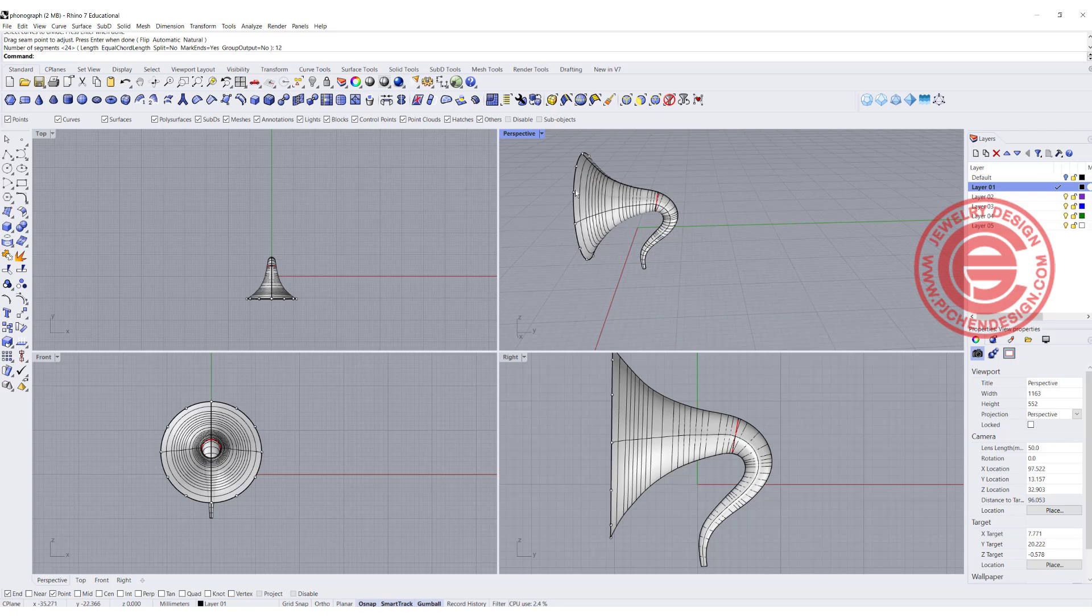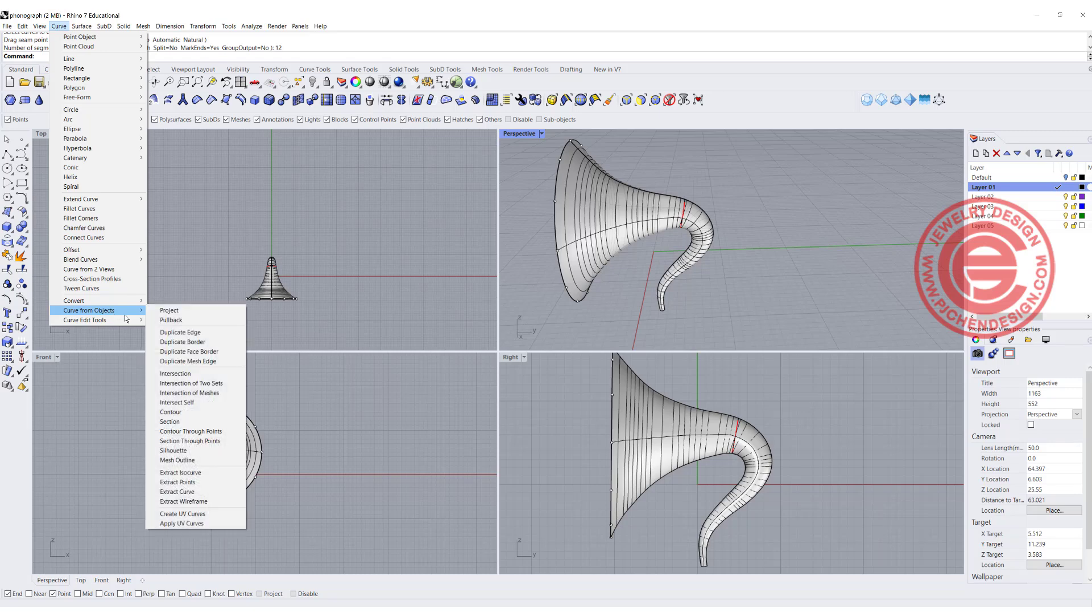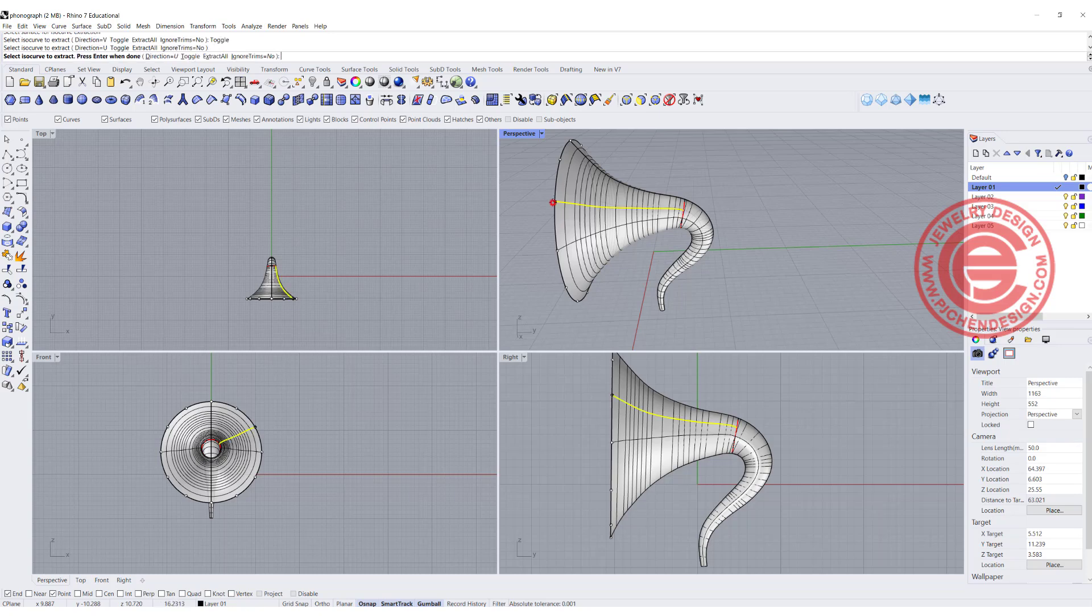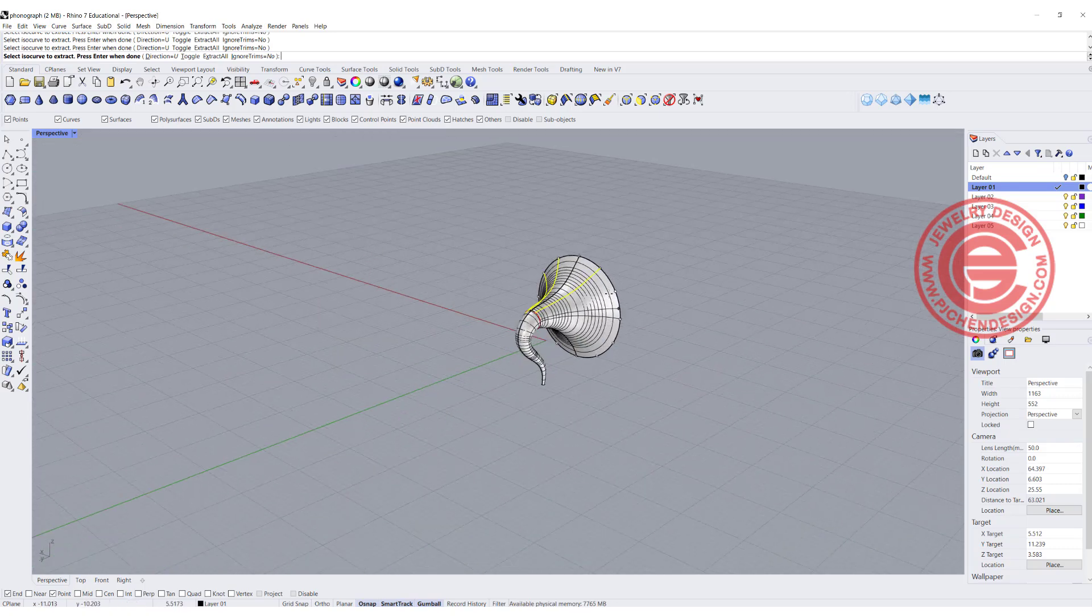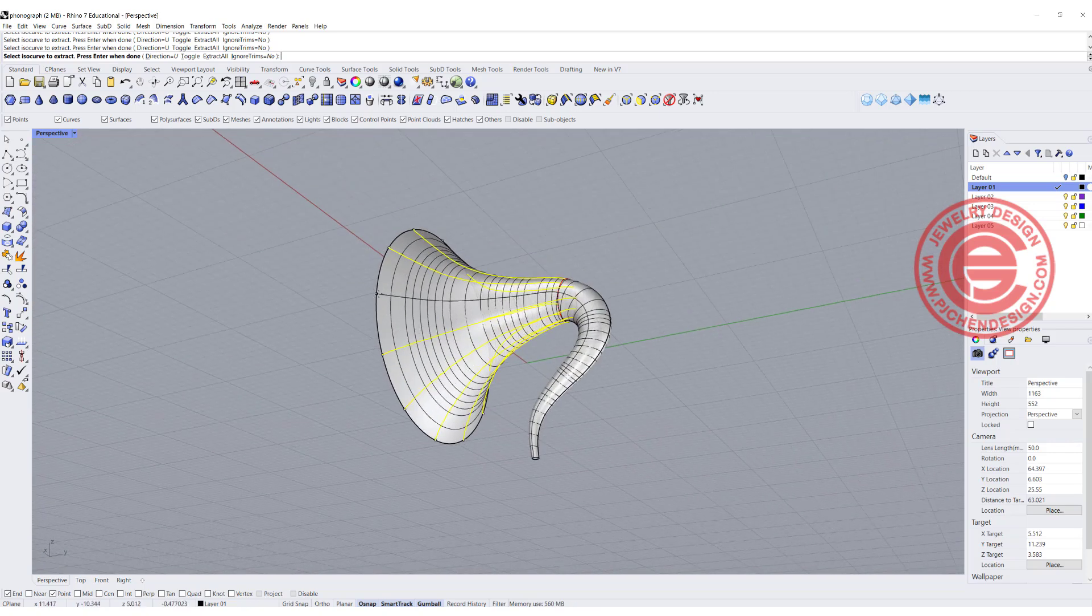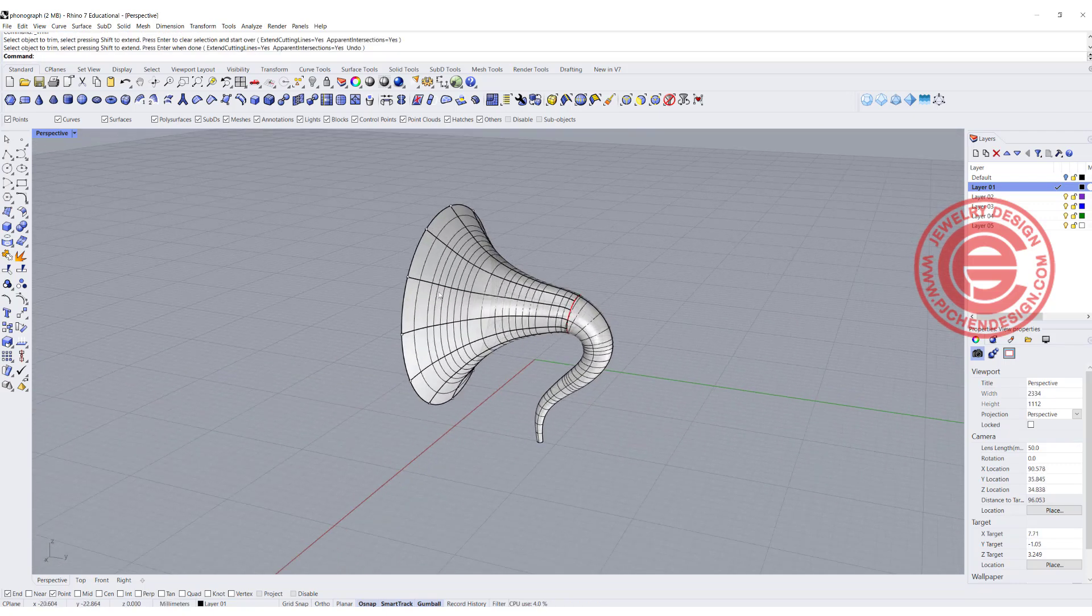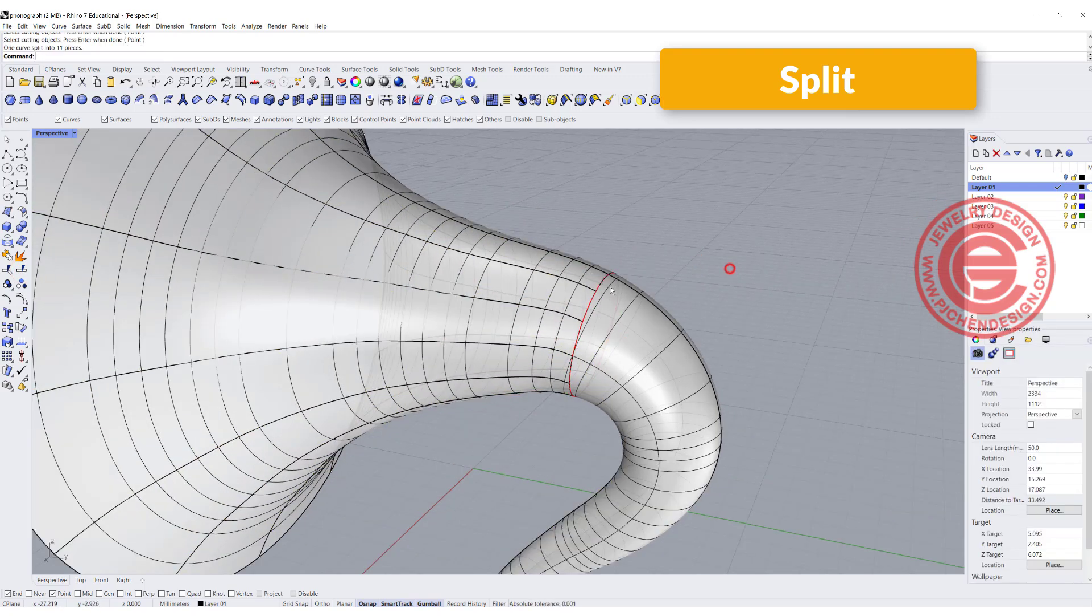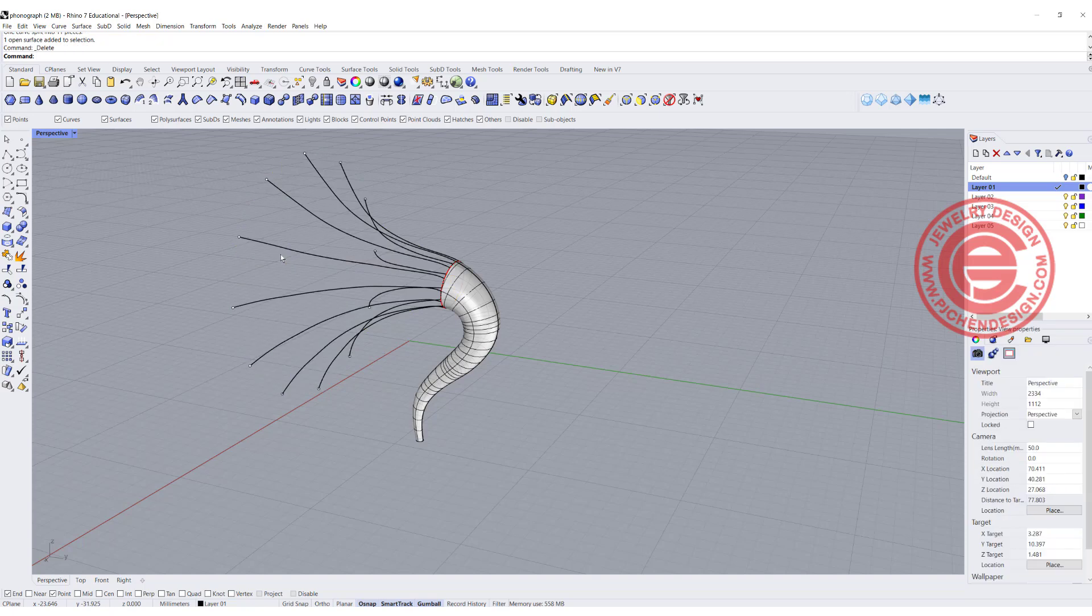How do we get the curve on the surface? Come into curve, curve from object, and extract iso curve. Pick up this surface. The direction is not correct, so toggle it. Now we're in the right direction. I want to follow the points we had and click on each point to get this curve on the surface. Make sure you click on every single point. We should have 12. Now we need to split this into 12 sections as well, split by those curves.